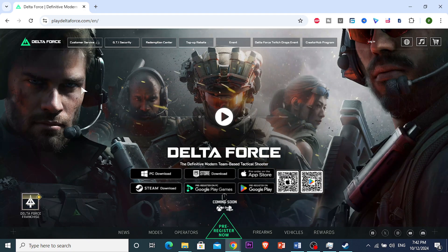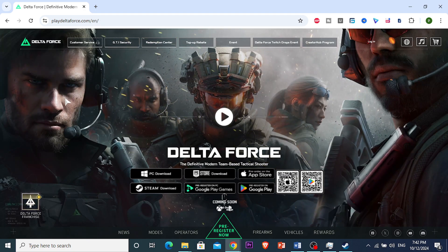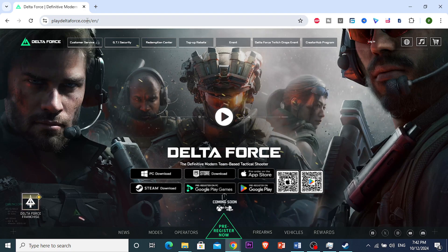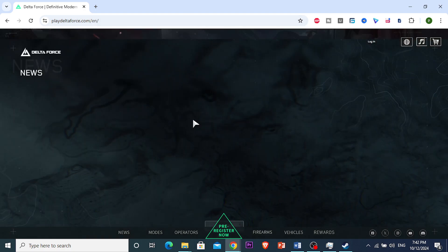For me, I have opened Google Chrome, and you want to go to this website right here that says playdeltaforge.com. Now, when you're in this website...